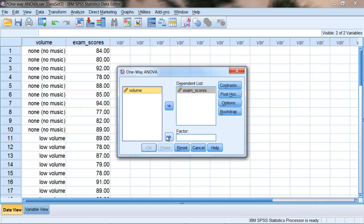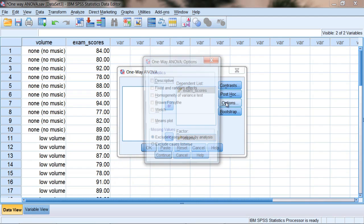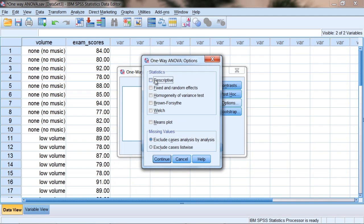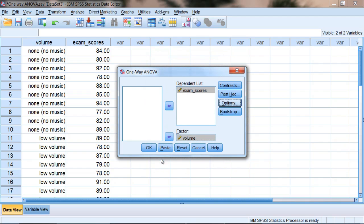Recall that I said the independent variable in ANOVA can also be called a factor, so that's where this term comes from. Next we want to go to Options and then select Descriptive and then click Continue.